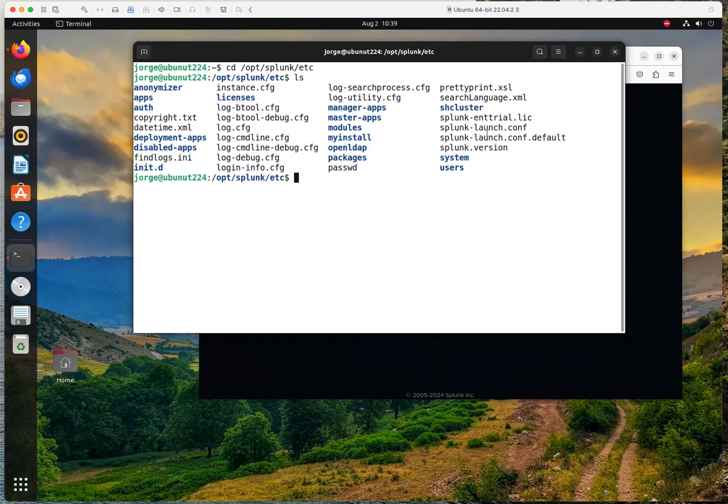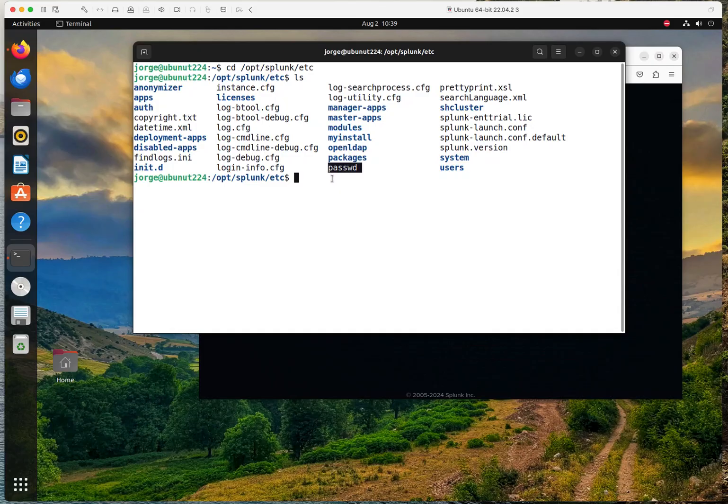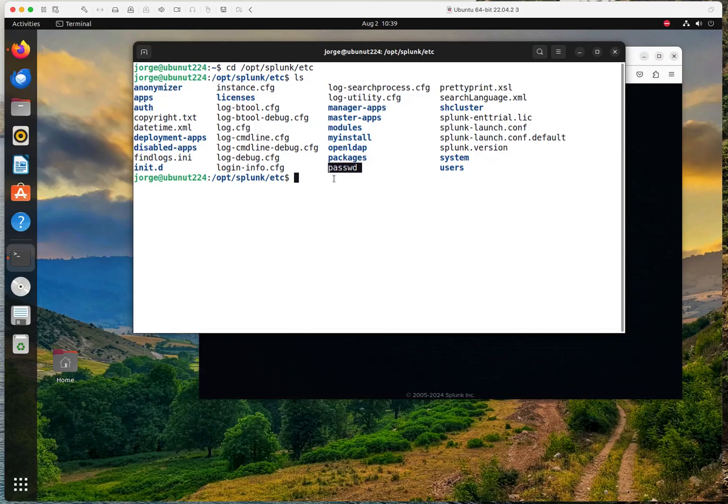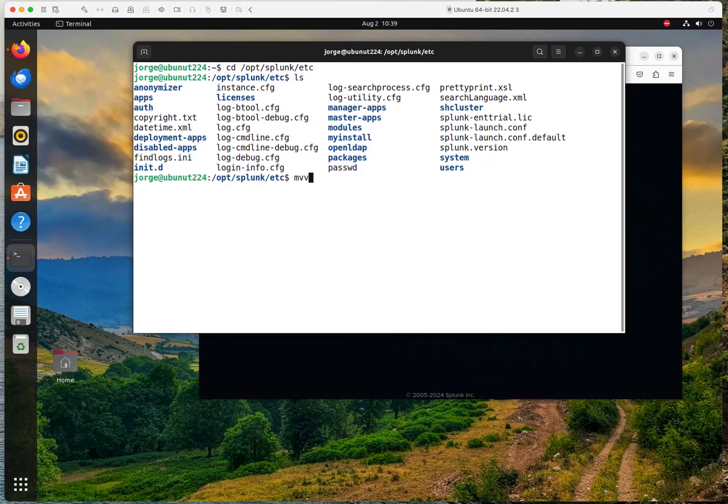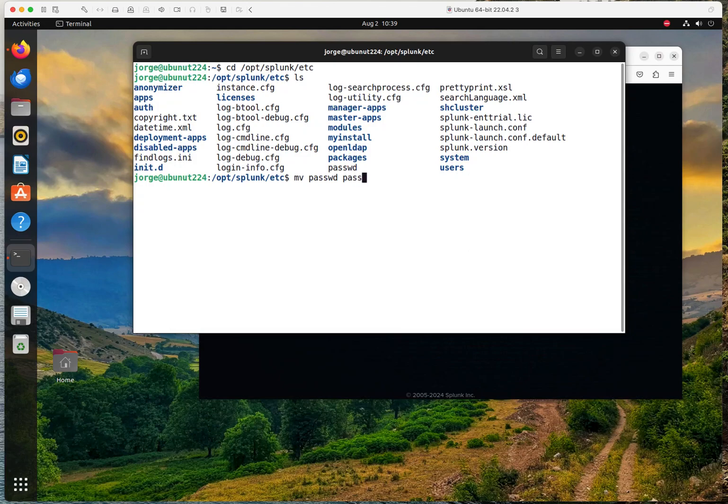And what we're going to be doing in this case, we're going to be backing up the password file, this file right here. We're going to be backing that up in case we mess things up. It's a best practice to do something like that. Always create a backup before you make any changes. So we're going to be renaming this. I'm going to do mv to rename it. Password, and I'm going to name it whatever you want to name it to, as long as you remember what the name of the file is.